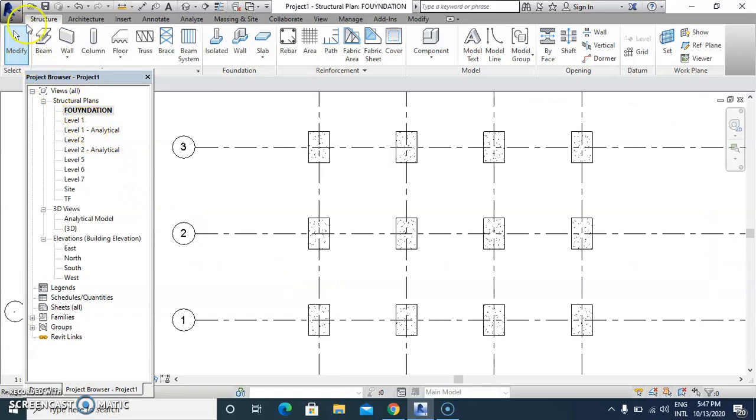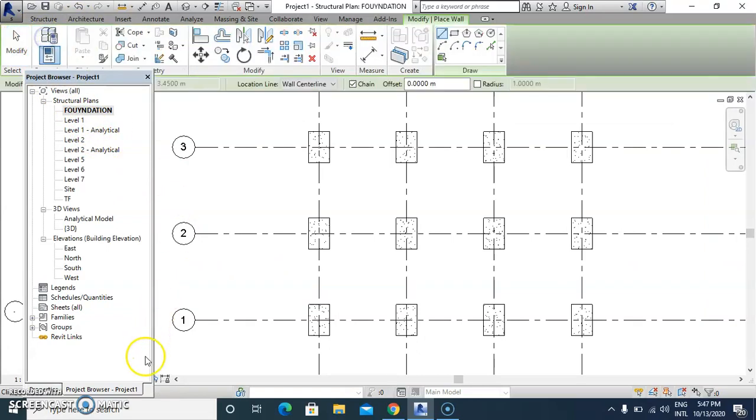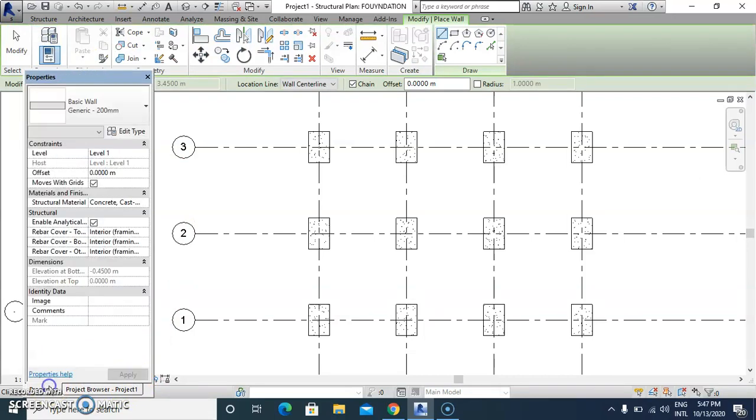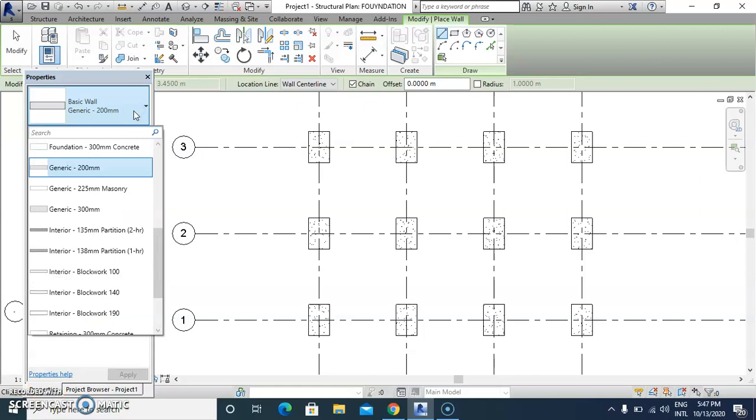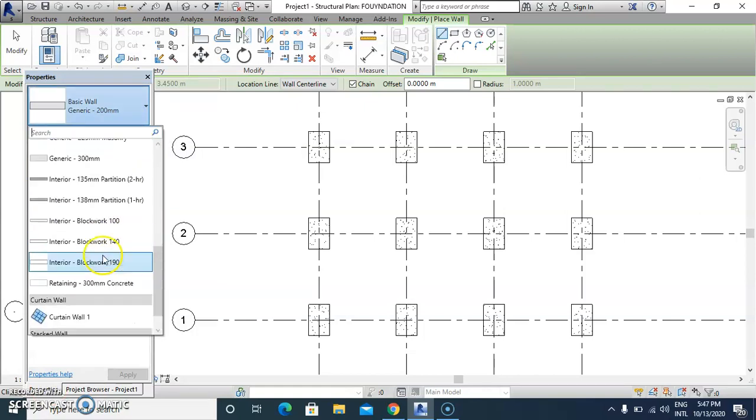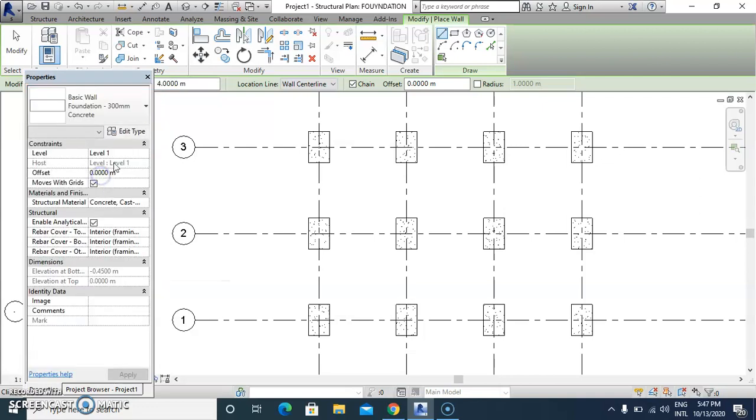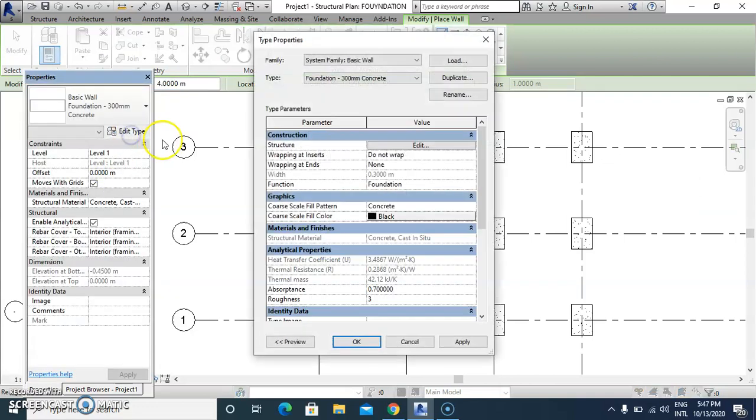After wall properties, edit type. This is the foundation wall. Go to edit type, duplicate, then set the foundation parameters.